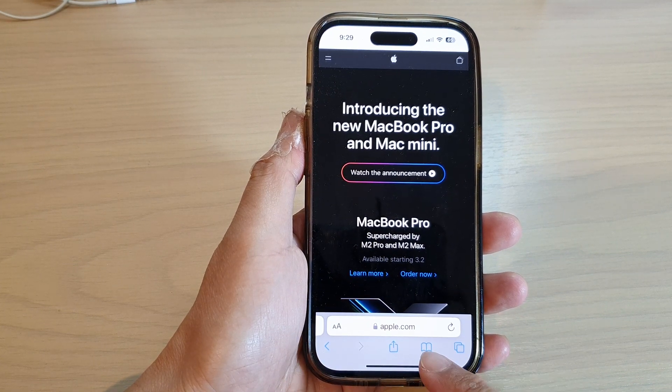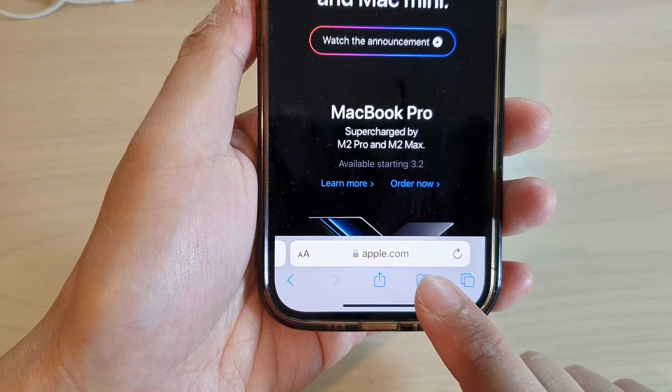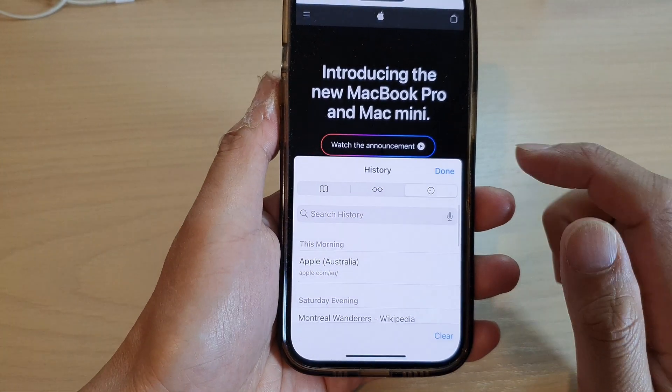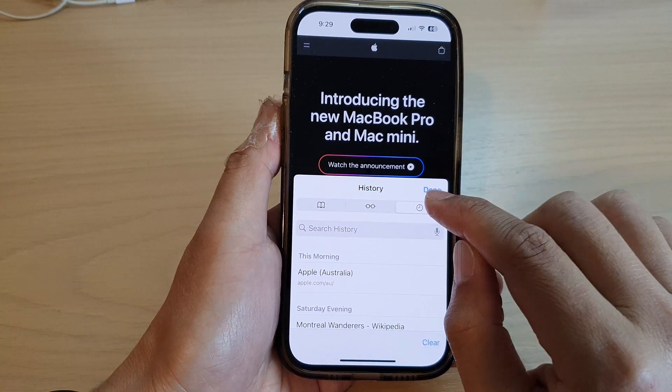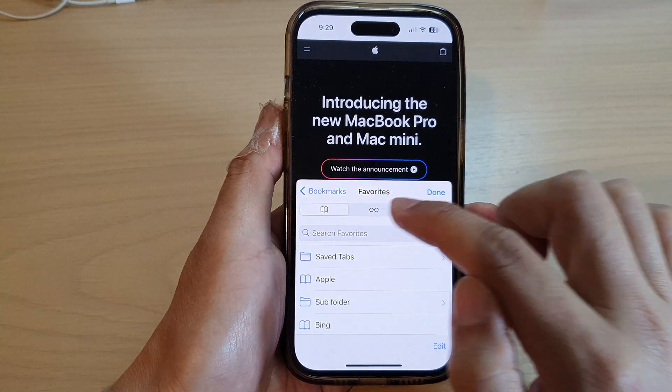Next, in here tap on the bookmark icon at the bottom, and from here tap on the history tab.